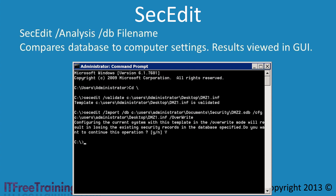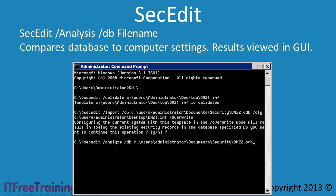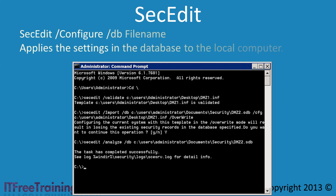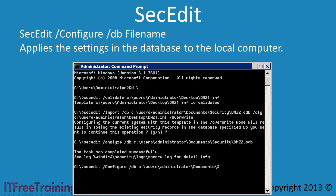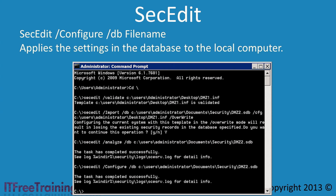If you want to perform an analysis of the data in the database against what is configured on the local computer, you can do this with the analyze parameter. All you need to add is the db parameter to indicate where the database is located. If you want to review the results, you will need to use the graphical version of Security Configuration and Analysis. If you want to apply the settings stored in the database to the local computer, this can be done with the configure parameter — like the analyze parameter, all you need to add is the db parameter to indicate where the database is.